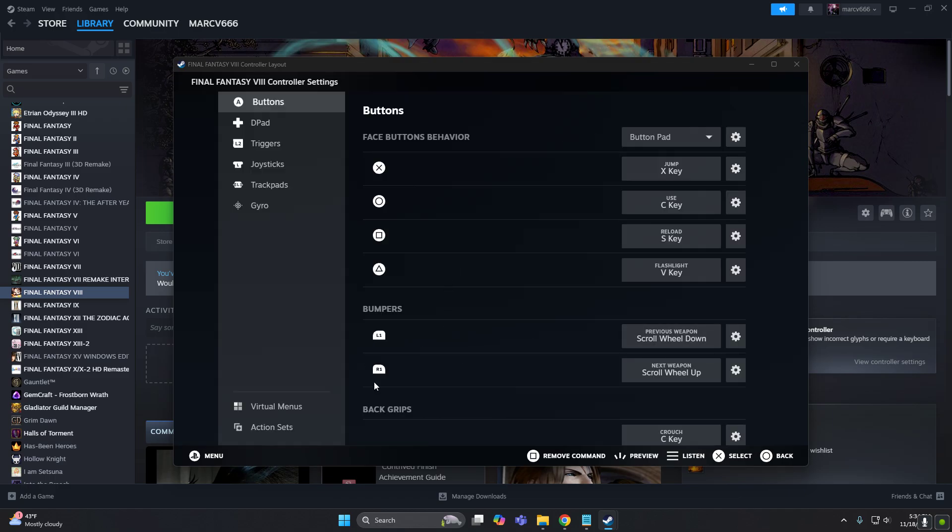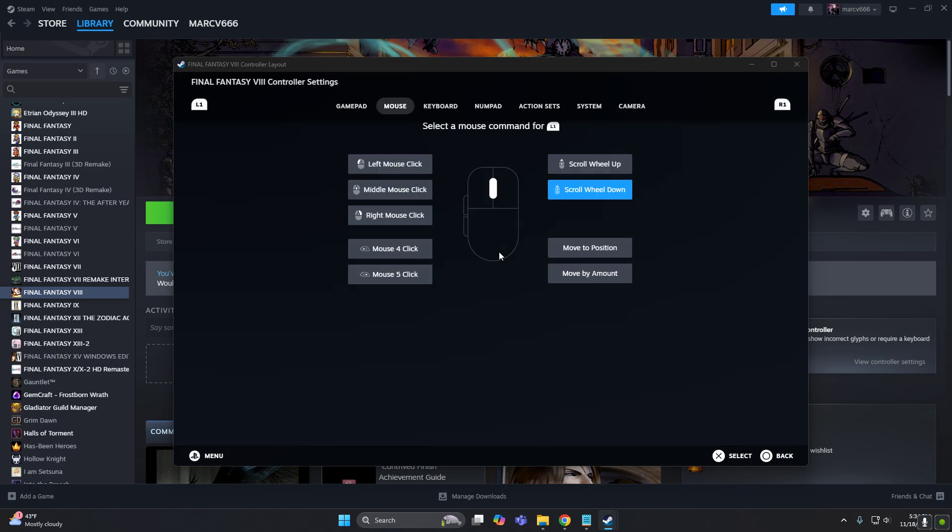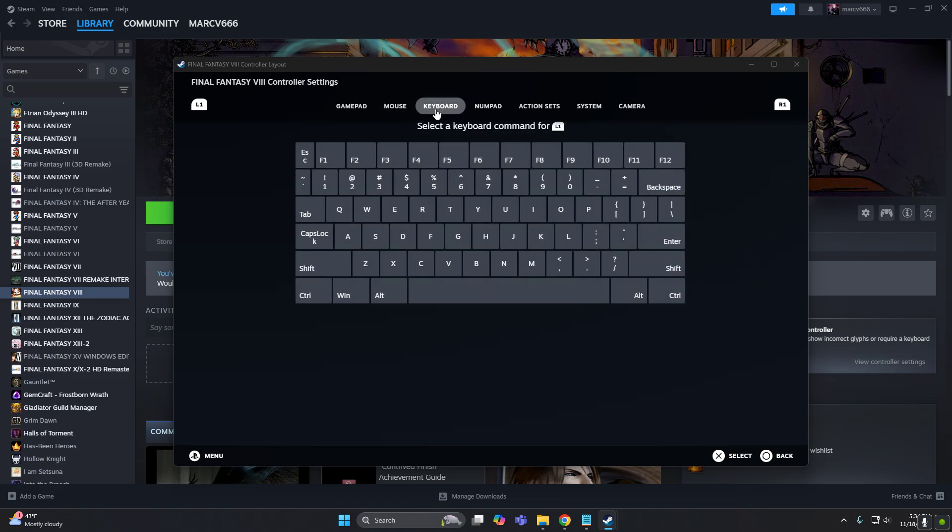And I'll use this button to rotate camera. So for this one, obviously, it's not from the mouse. So let's select keyboard.